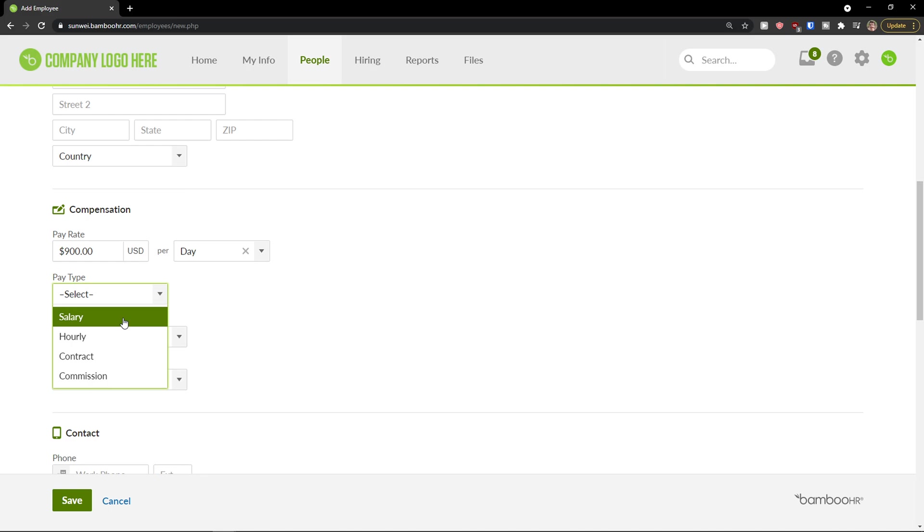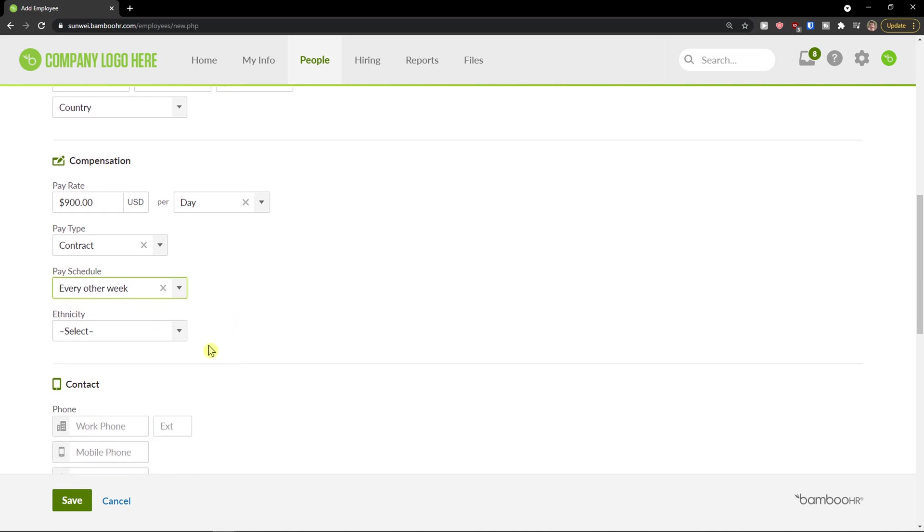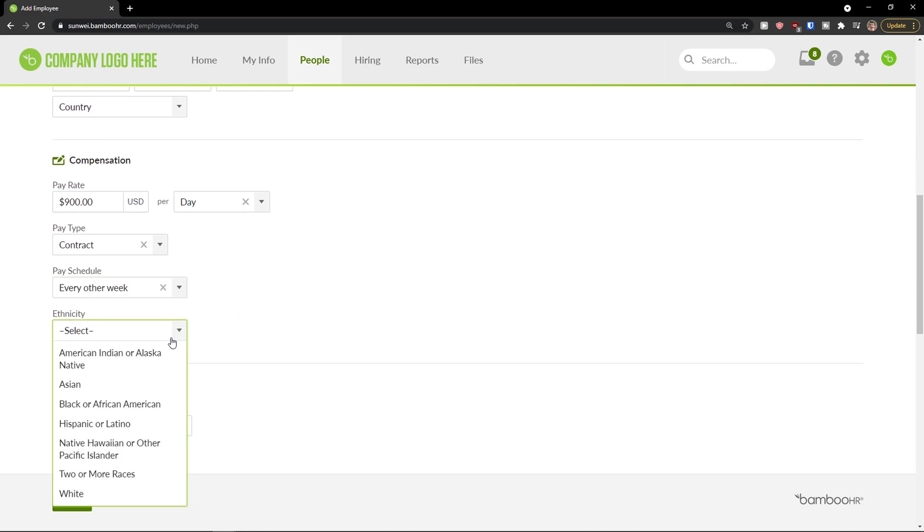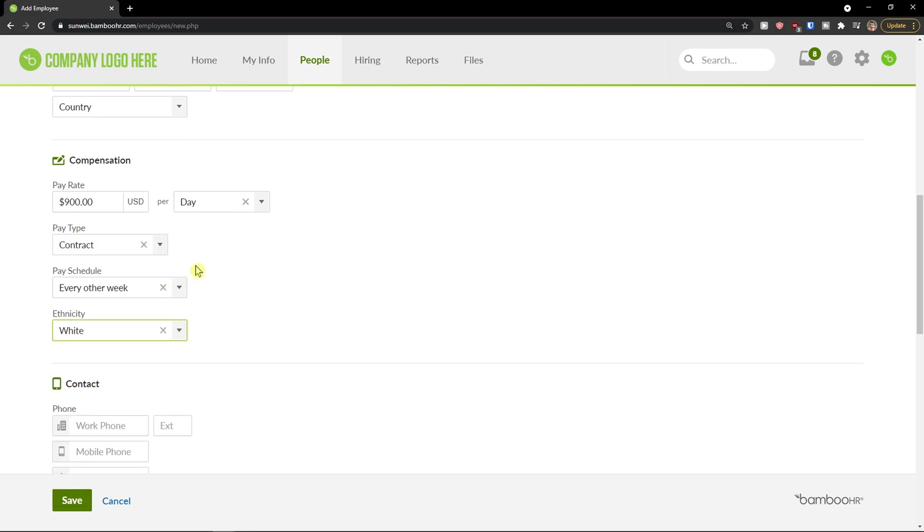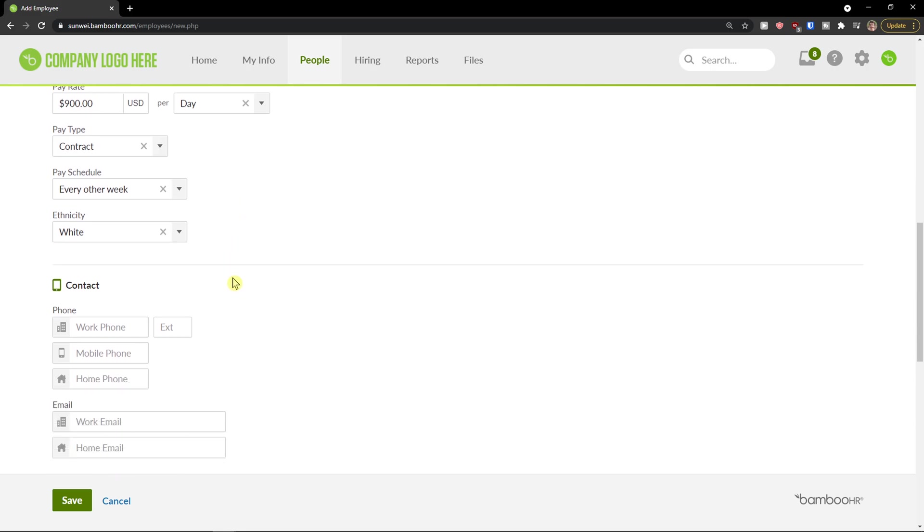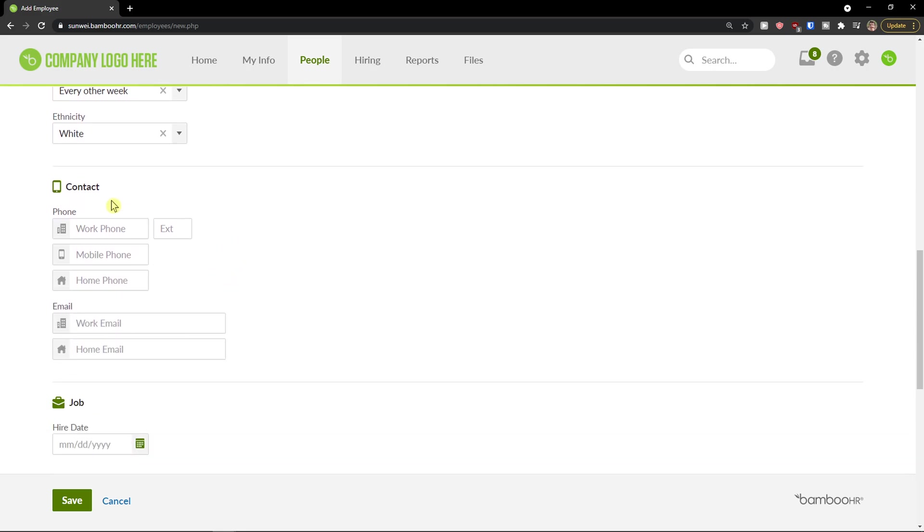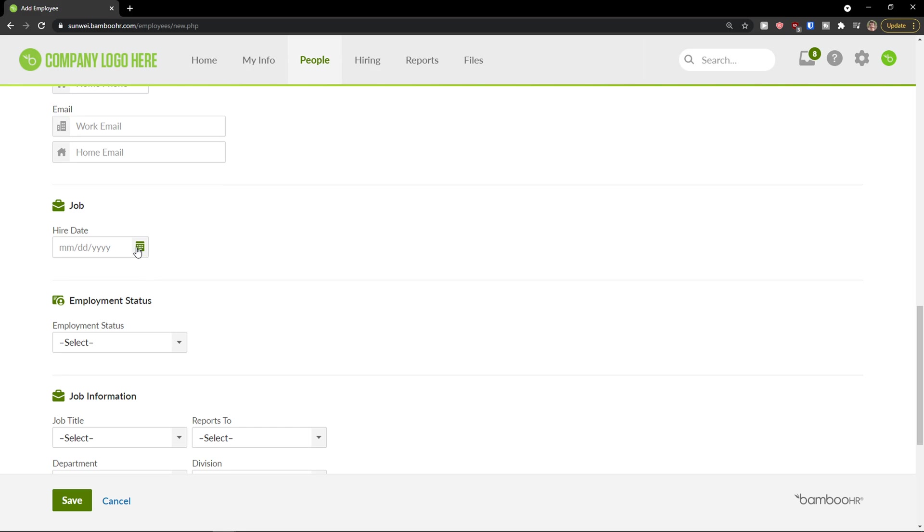Pay type, if it's a salary, hourly contract, commission. Pay schedule every other week. And two or more races, white, whatever. So you just choose the compensation here. Then you have contact here for the person and we can add number.